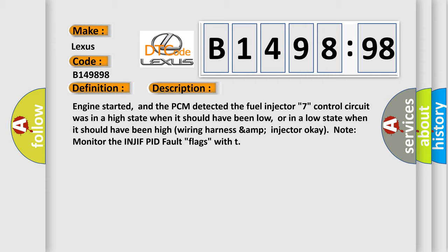Engine started, and the PCM detected the fuel injector 7 control circuit was in a high state when it should have been low, or in a low state when it should have been high.